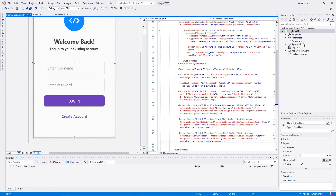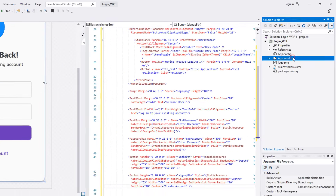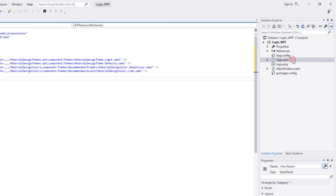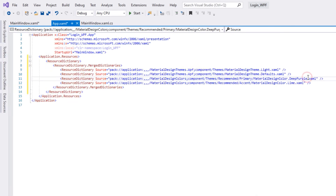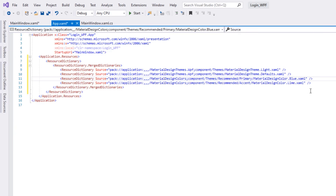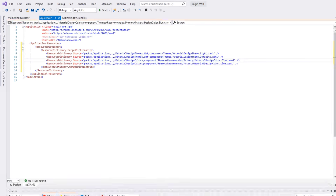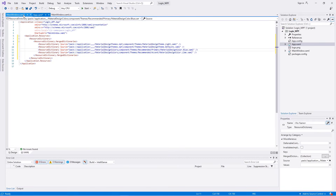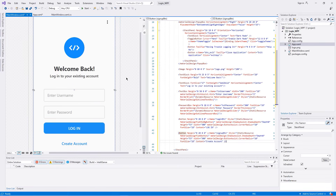Now let's change the app color scheme to blue. Double-click on App.xaml and replace 'DeepPurple' with 'Blue'. Now we have changed the color scheme to blue.